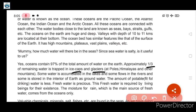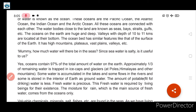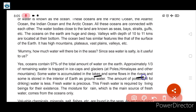Ice caps and glaciers are present at the poles, Himalayas and other mountains. Some water is accumulated in lakes, some flows in rivers, and some is stored in the interior of the earth as groundwater.